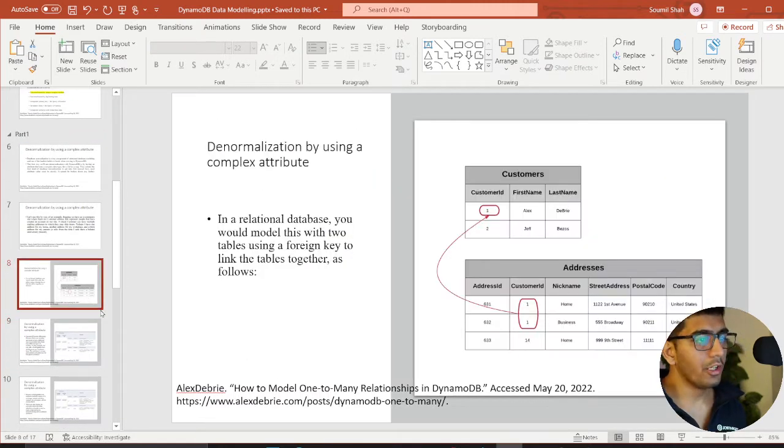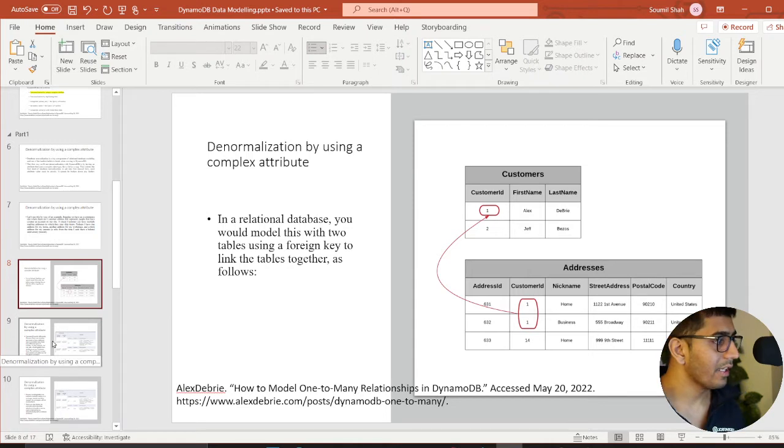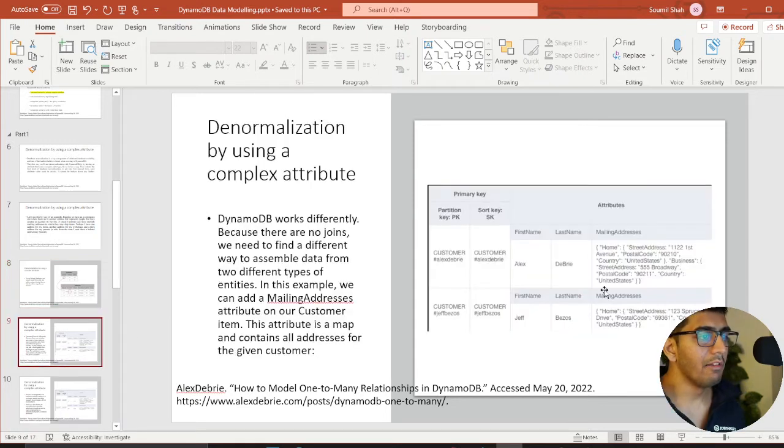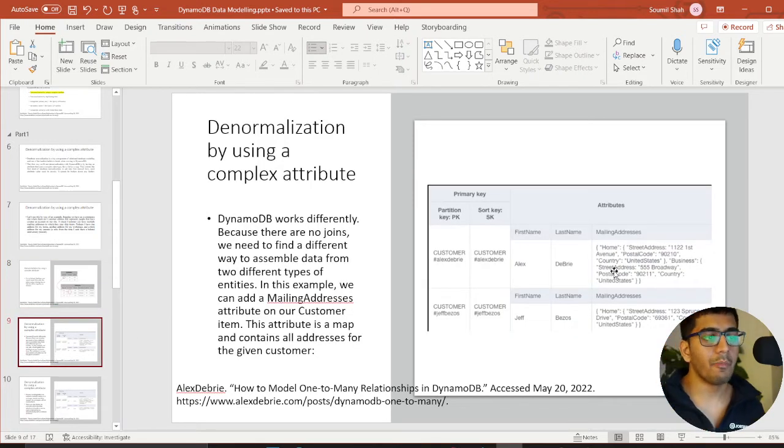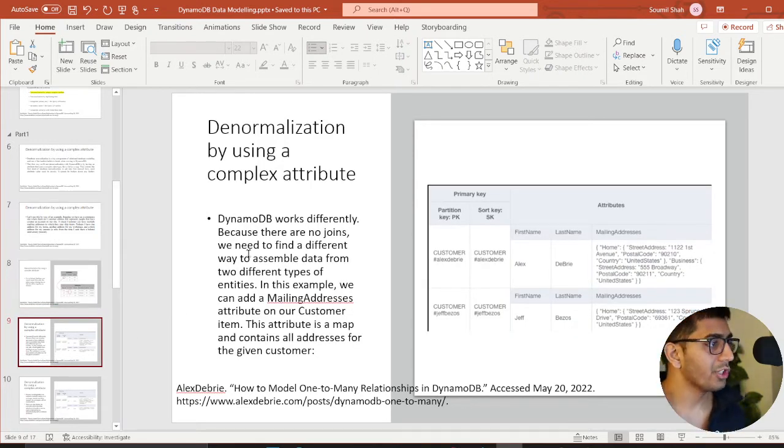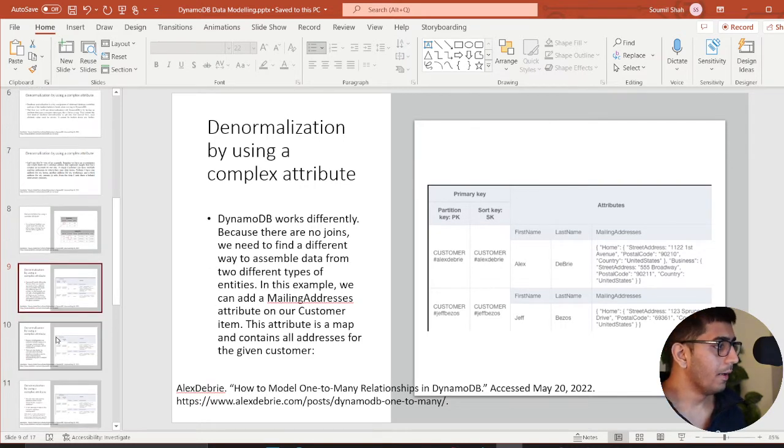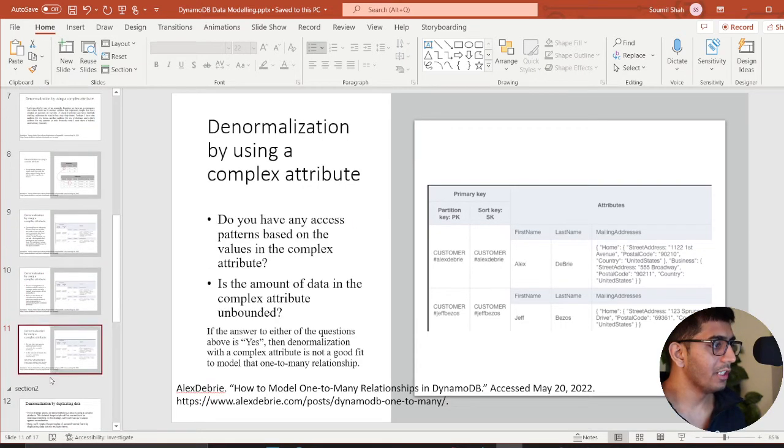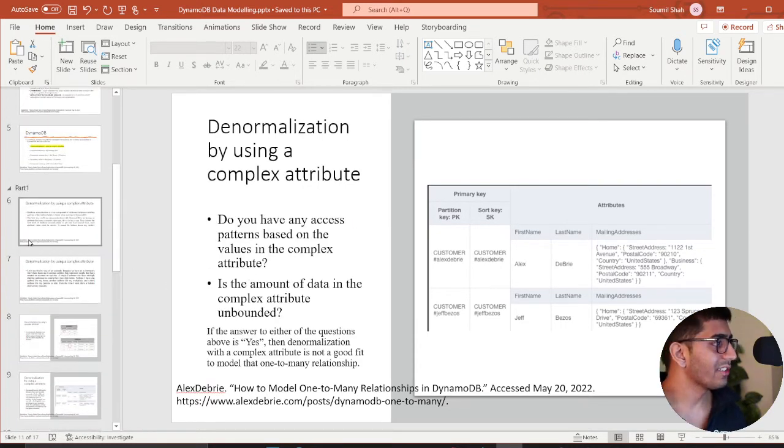If I go to part one, here we have a customer and address example and we modeled it using a map operator. And then Mr. Alex told us when to use this access pattern.